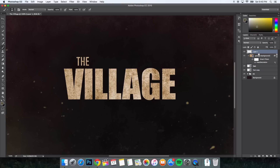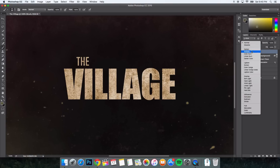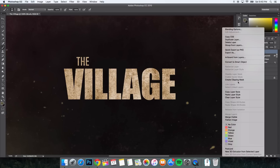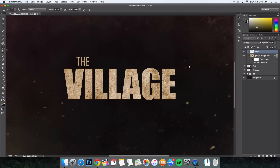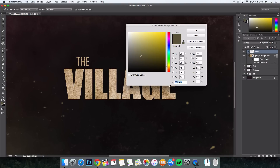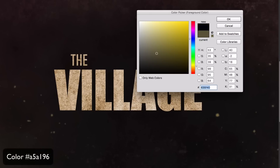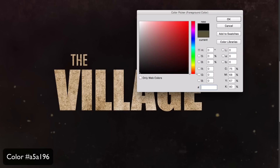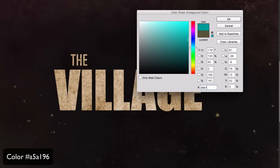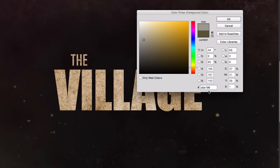Make sure you're on your grunge background layer first. Create a new layer on top and name it 'Brush.' Change the blend mode to Multiply. Right-click on the brush layer and click Create Clipping Mask. Set the foreground color to A51A96 and the background color to B8976C. Click OK. Make your brush size bigger or smaller using the left and right bracket keys.